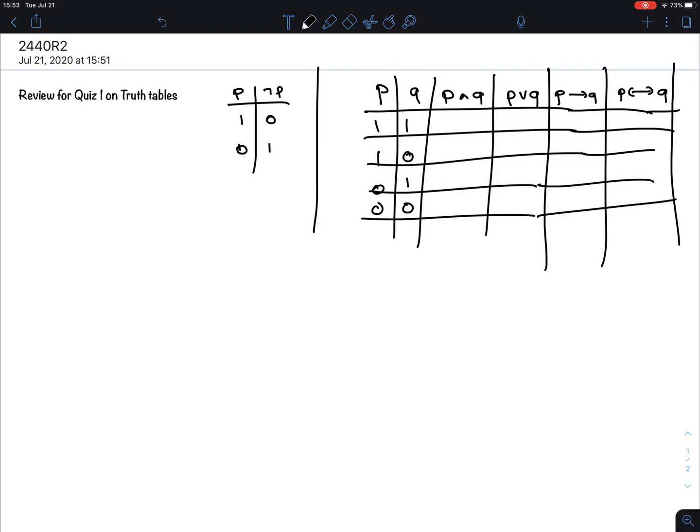Later we'll see it can be done with fewer operators, but for now that's what we're going to do. These are the basic truth tables and everything else is built up from them, so it's essential to have these truth tables handy and know how to work them.